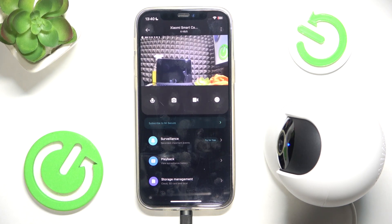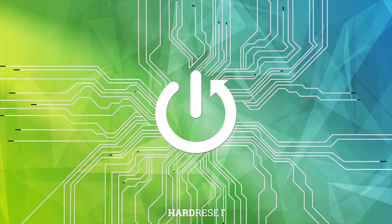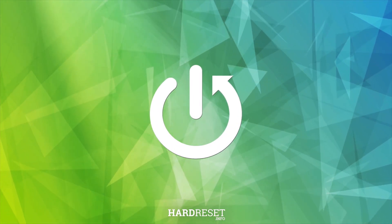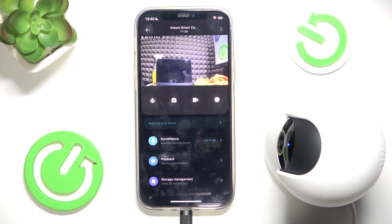Hello, in this video I'm gonna show you how to set up surveillance on Xiaomi Smart Camera C300. Surveillance will send you notifications whenever it detects movement in a certain area.